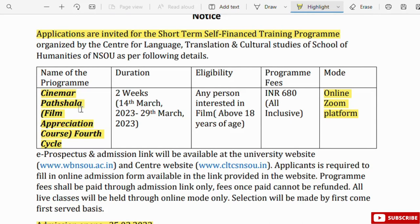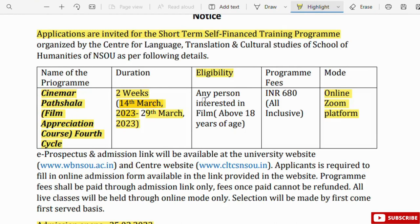The program name is Cinema Partial Film Appreciation Course. If you are interested in film, you will find this short-term course relevant. The course duration is 2 weeks.